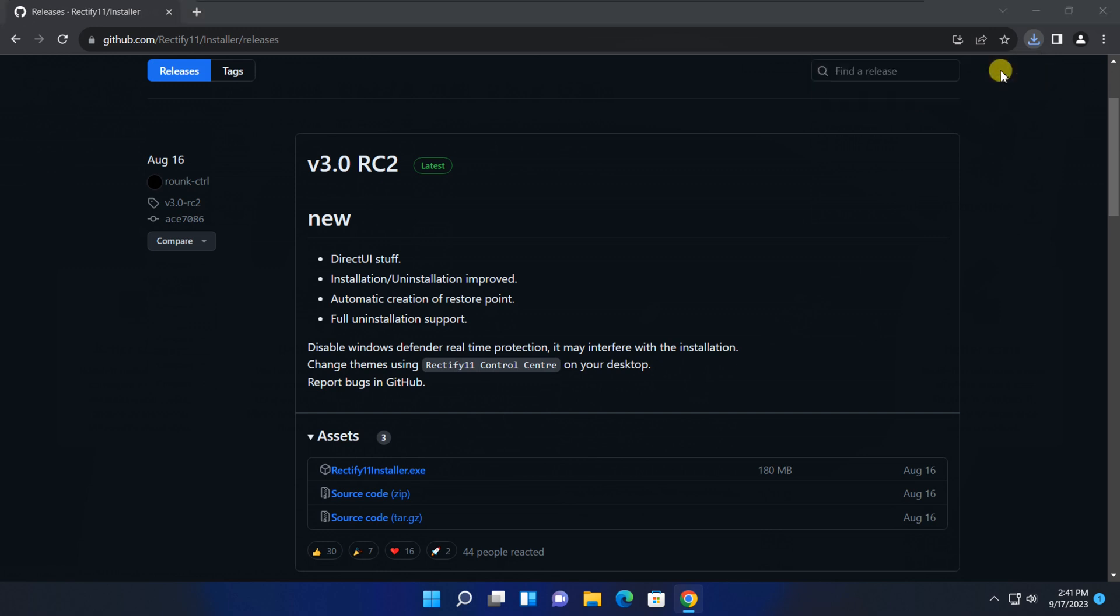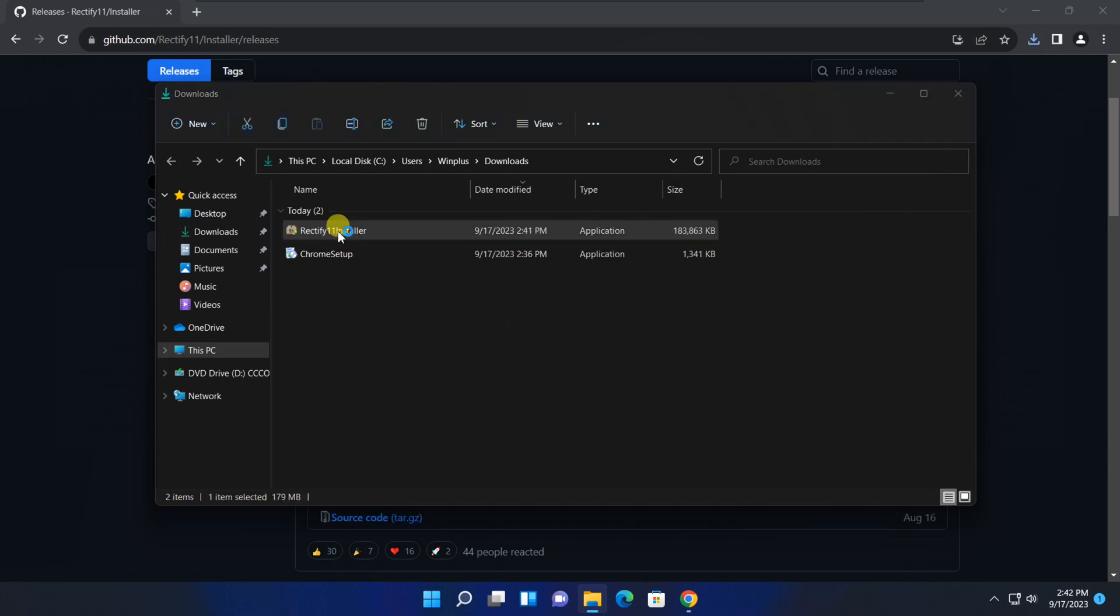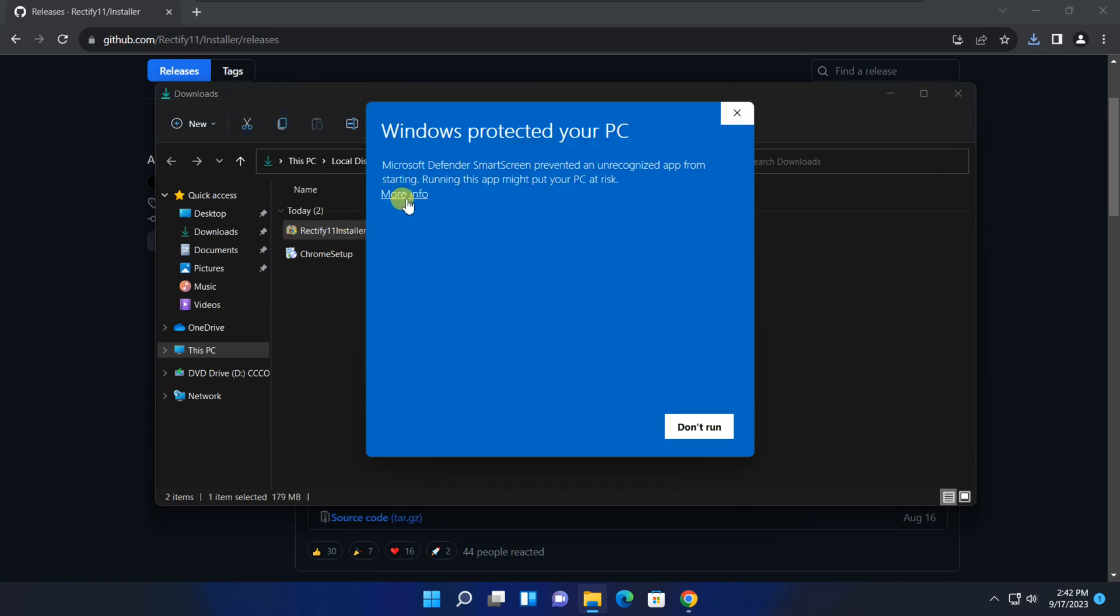After the download is finished, proceed by opening the installer. If you encounter a Windows protection warning window, simply click on more info to continue with the installation process.